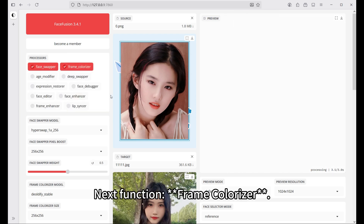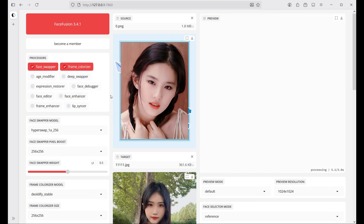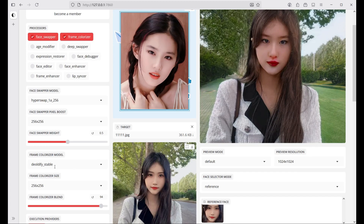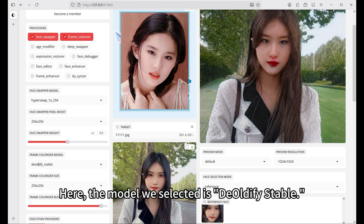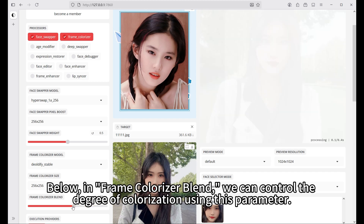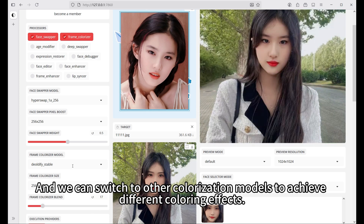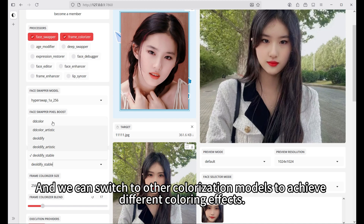Next function: frame colorizer. This function is mainly used to colorize our images. The model selected here is Old Defy Stable. Using the frame colorizer blend parameter, we can control the degree of colorization, and we can switch to other colorization models to achieve different coloring effects.